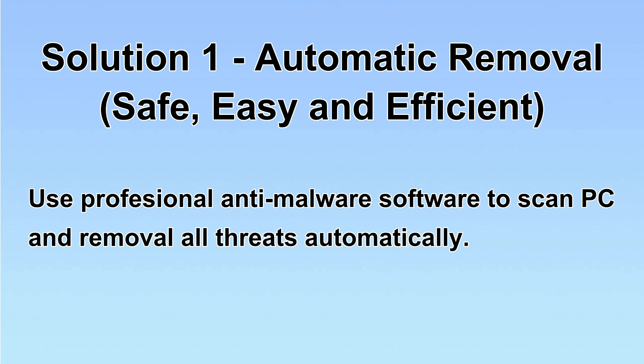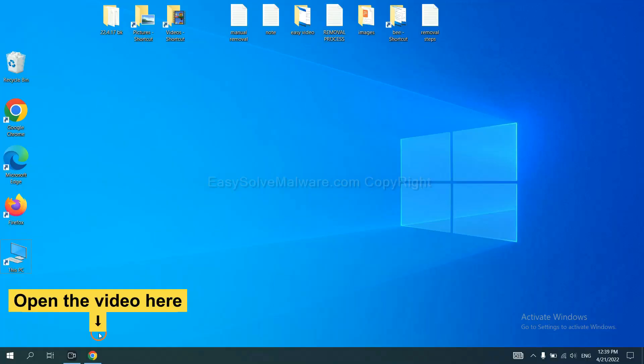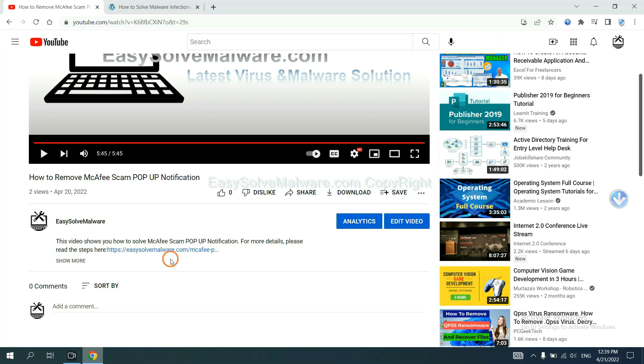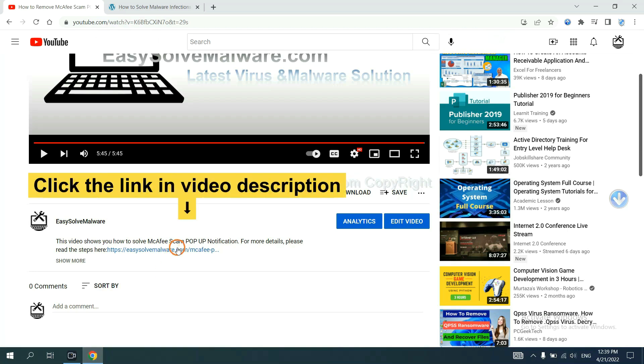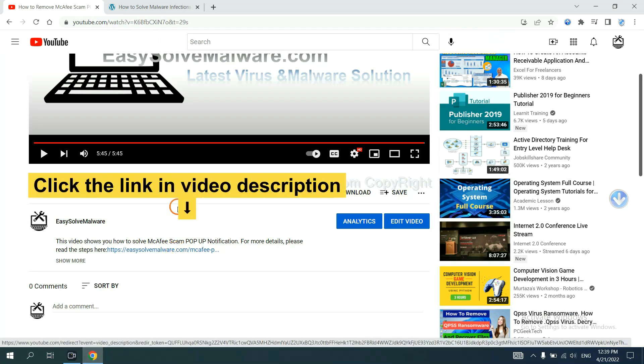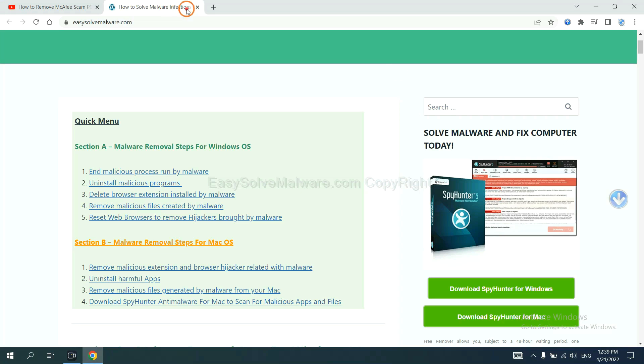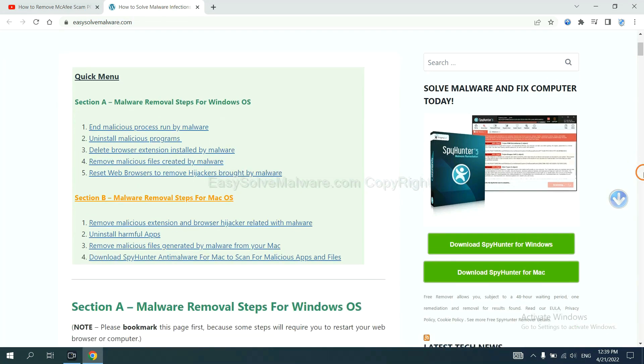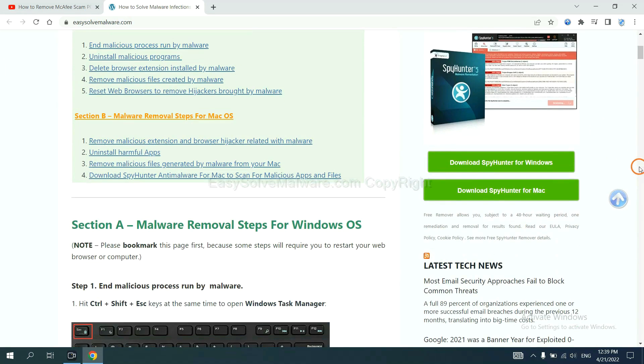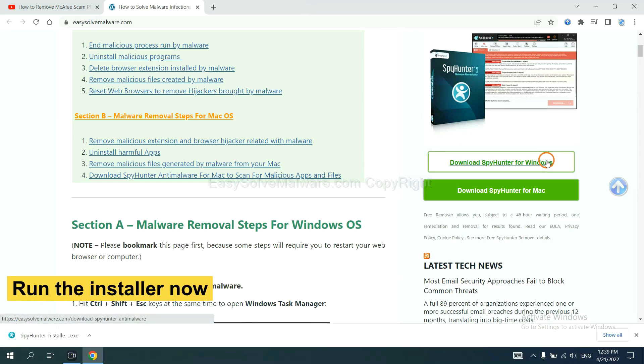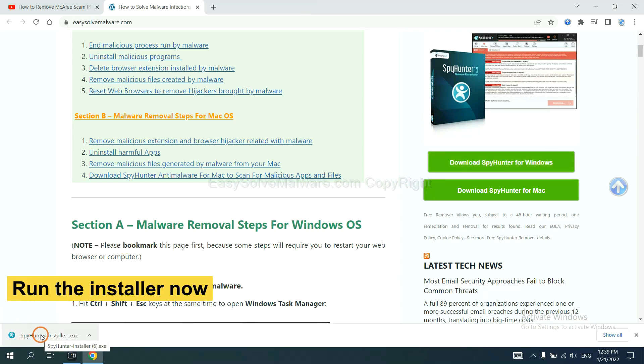Let's begin. Open the video, click the link in the video description and you will get a page. Now you can download SpyHunter here and run the installer.